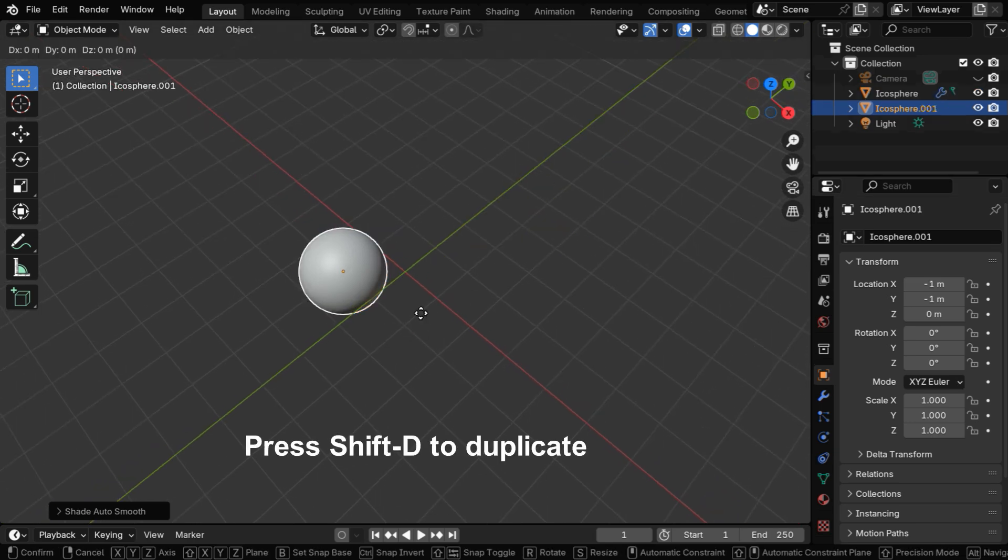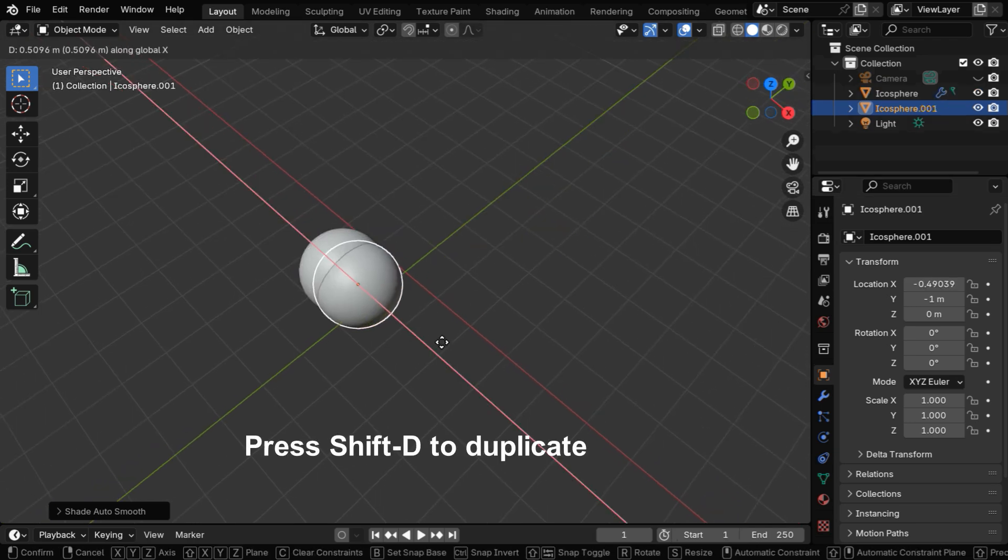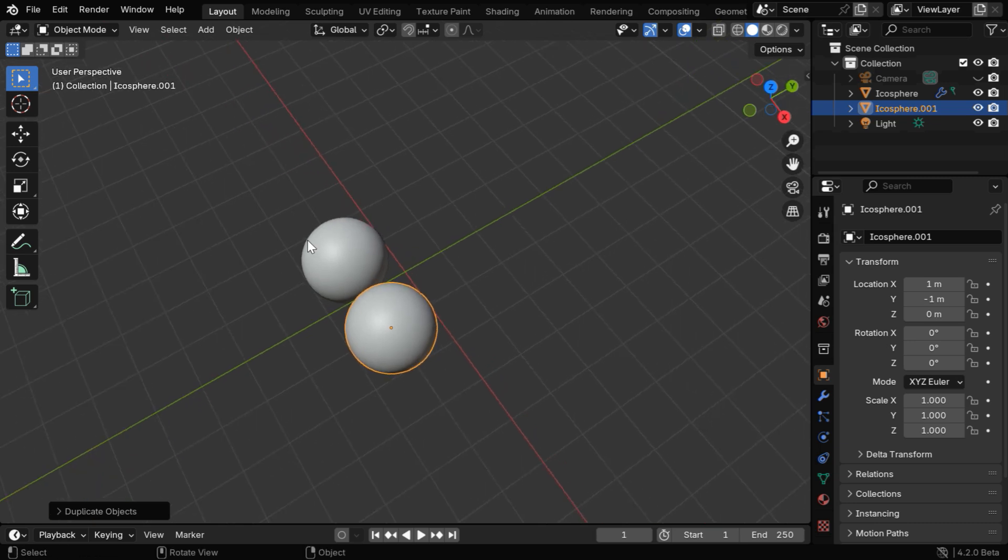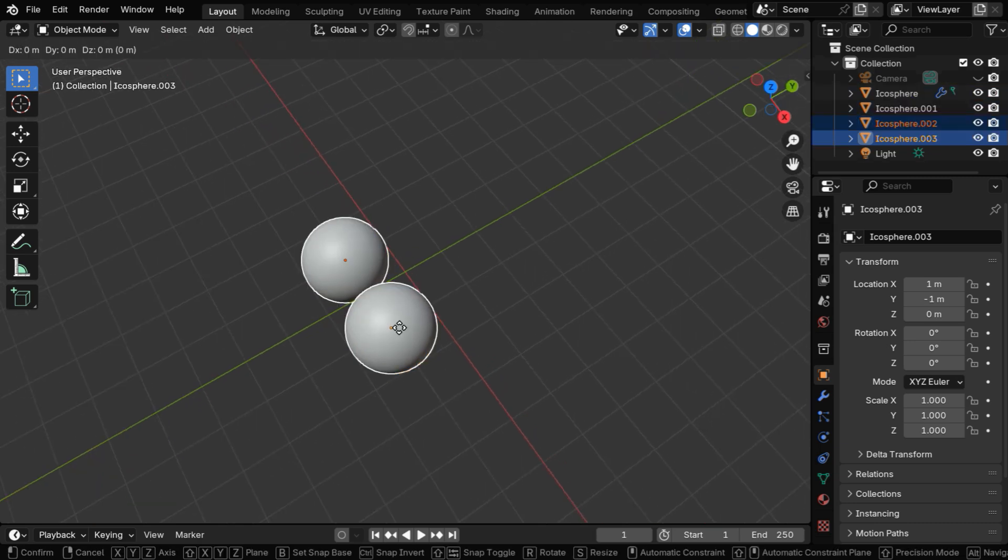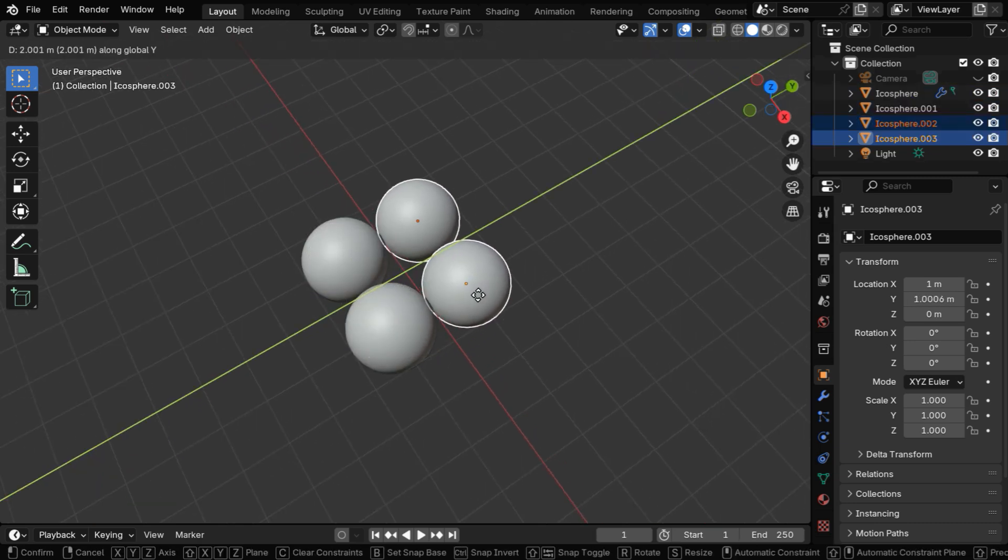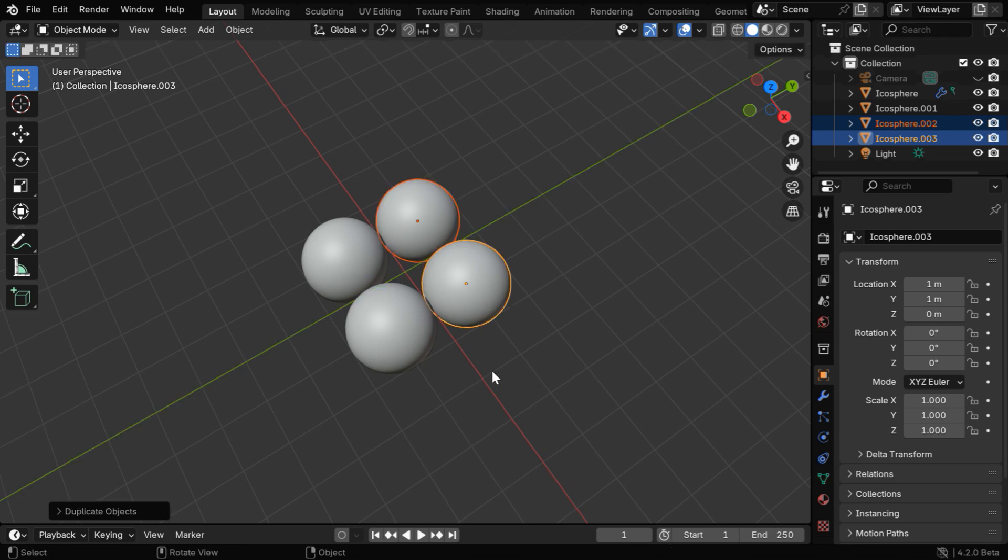Next we'll press shift D to duplicate this sphere and place the copy just beside the first one. Now select these two together and again make a copy of this pair and place them together as a collection.